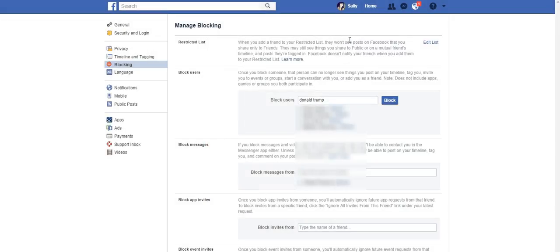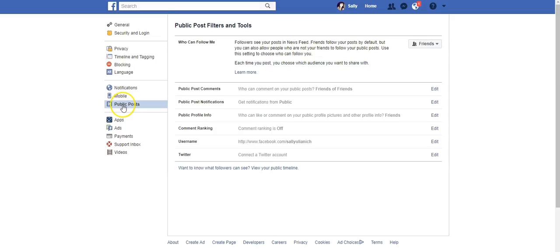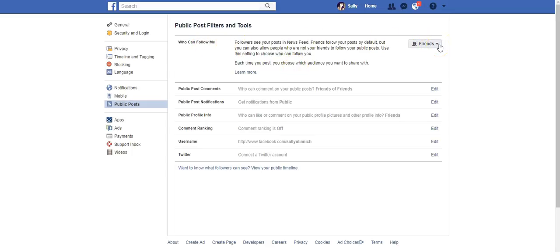So let's take a look at your following settings now. Right from the screen we're going to go down to public posts. So this is where you can see if you allow people to follow you. So right here it says 'who can follow me.'